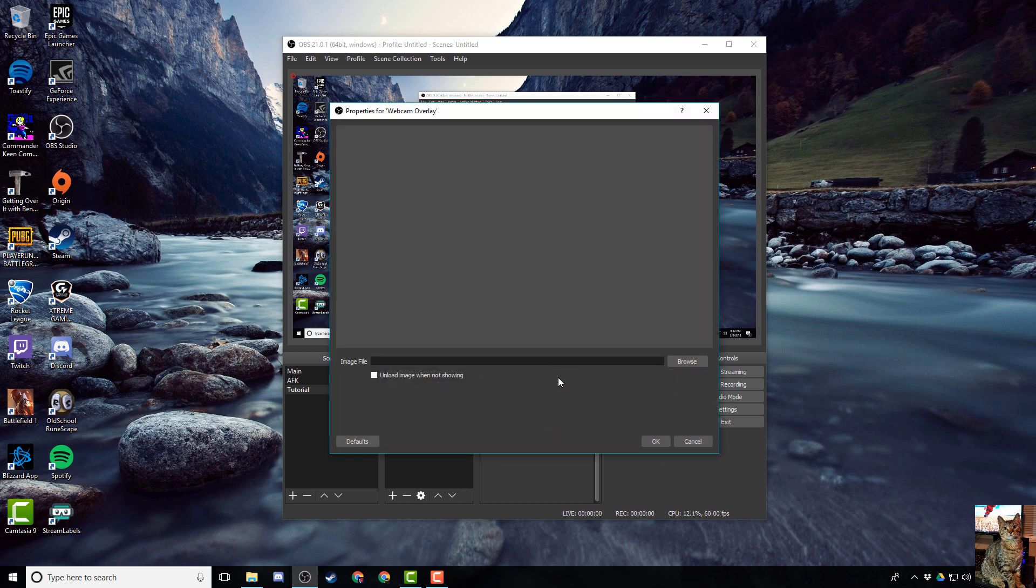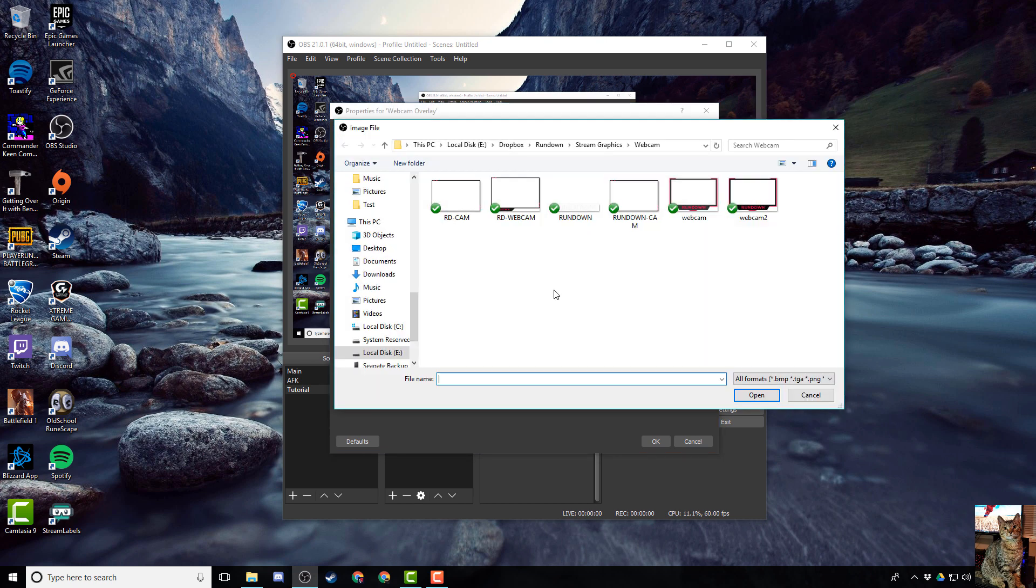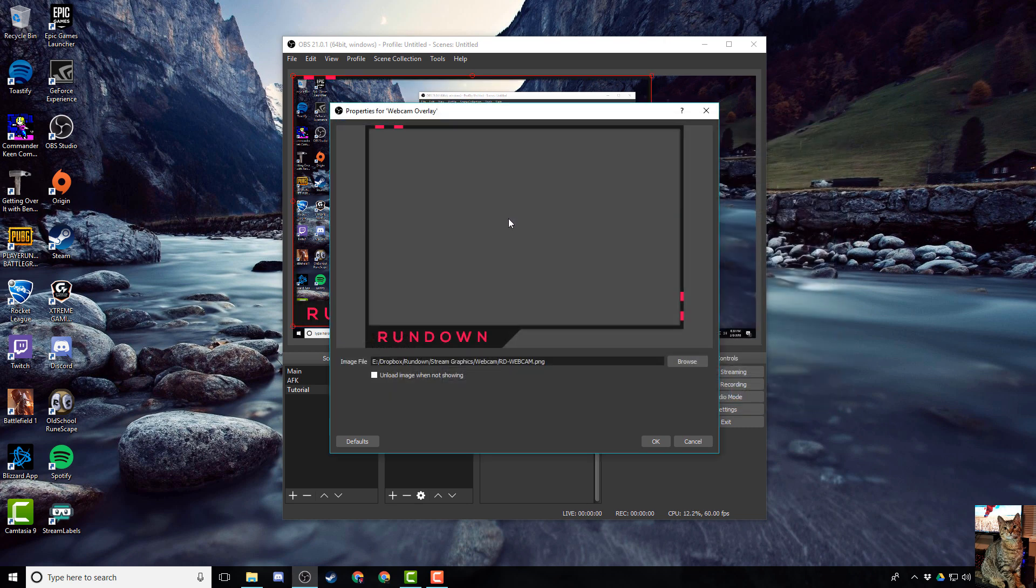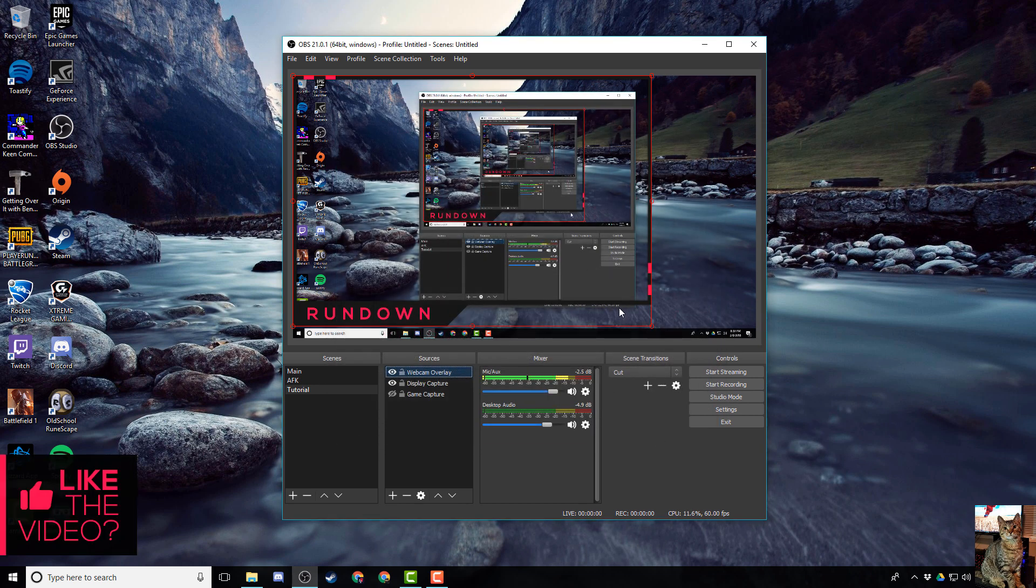This next window is where you want to find your file for your overlay, so press browse, look for it wherever you saved it on your computer. Mine's right here conveniently enough, so I'm going to double click that, and there you go. Press ok and you now have your overlay looking good on your OBS.